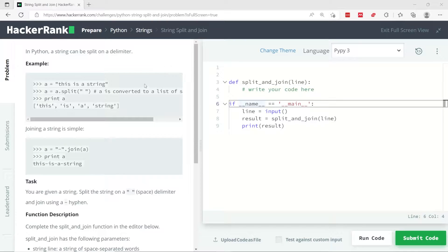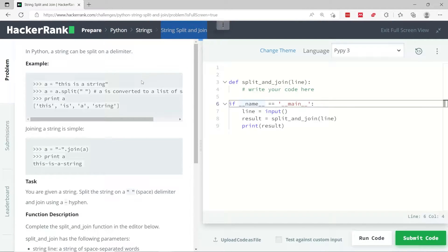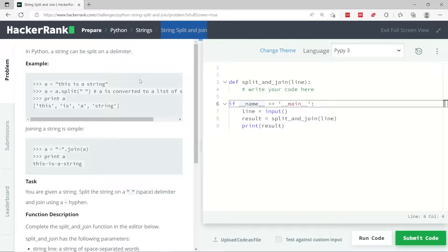This Python HackerRank challenge is called string split and join. We're going to take a string, it's going to be a sentence, and we're going to split it and then join the elements back together based on a certain format.